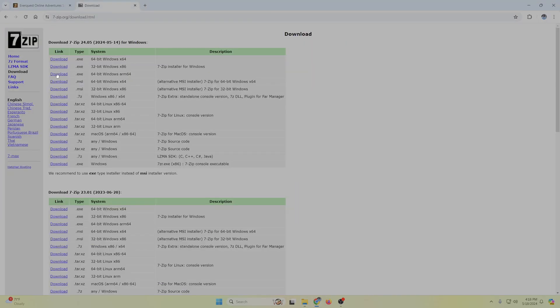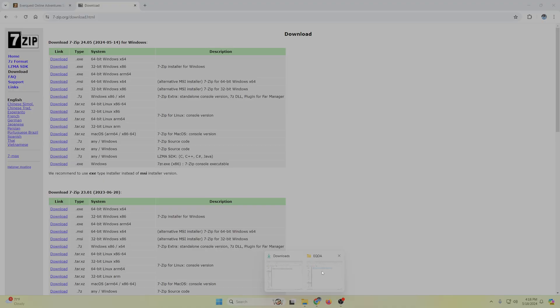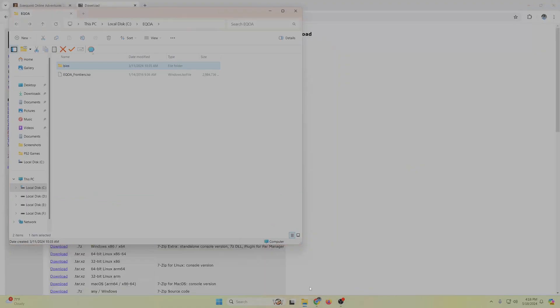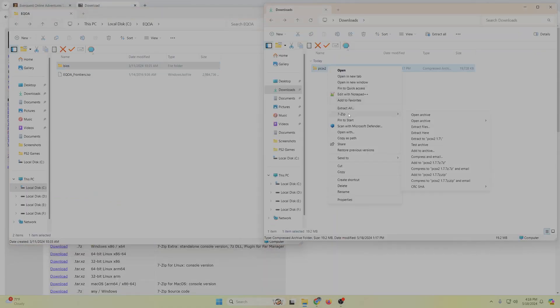It just makes things easier for extracting and archiving files. So I want to go to 7-zip and extract this folder name here.